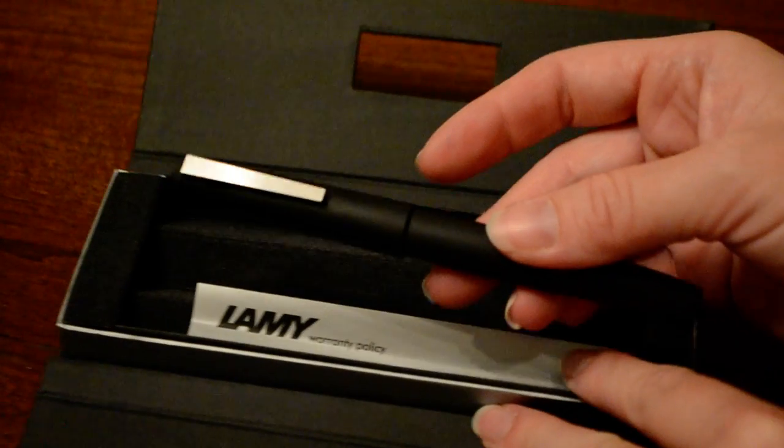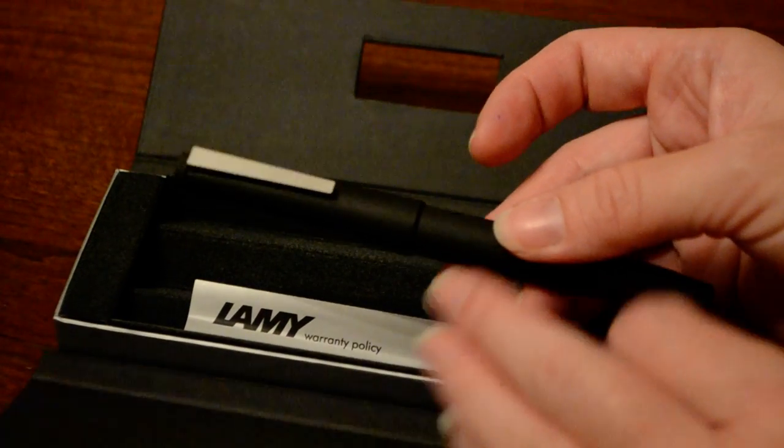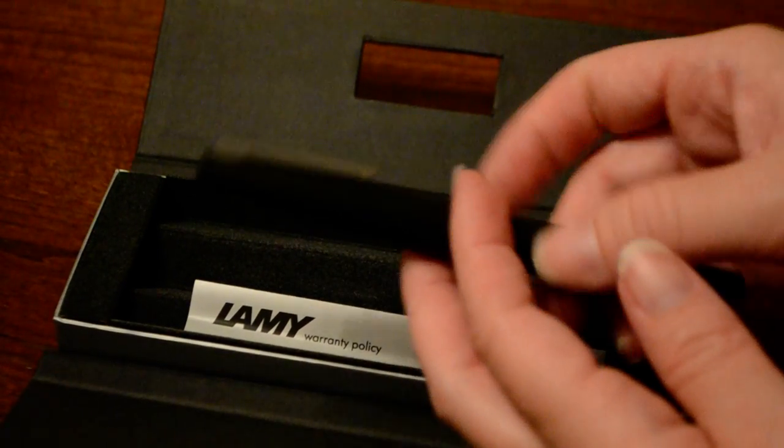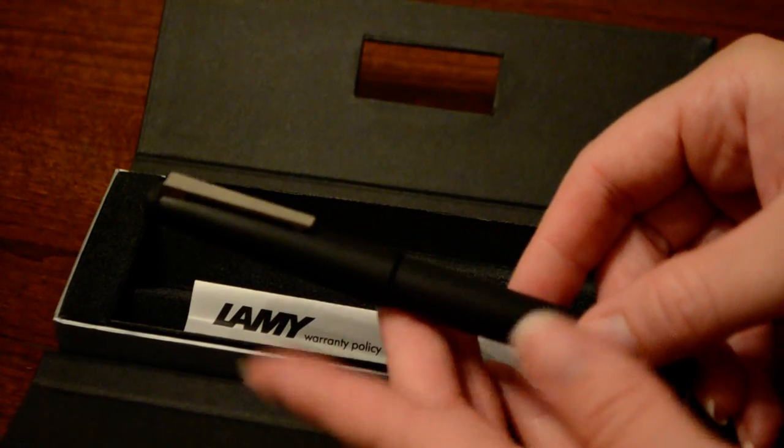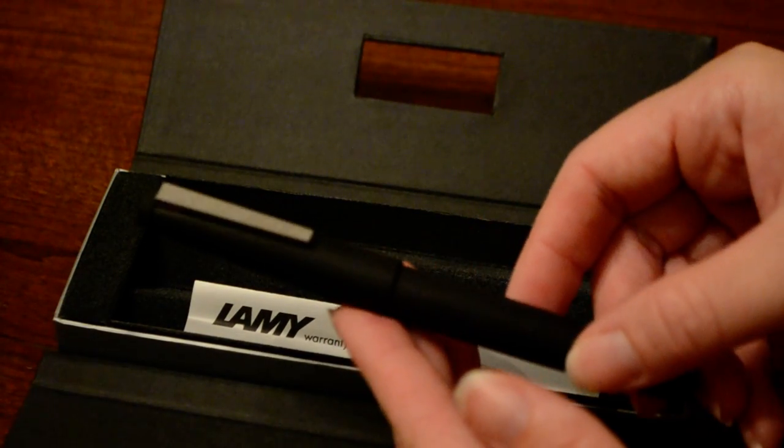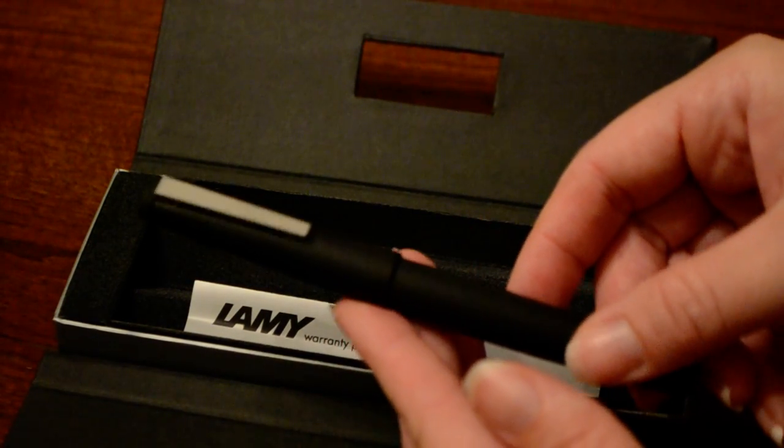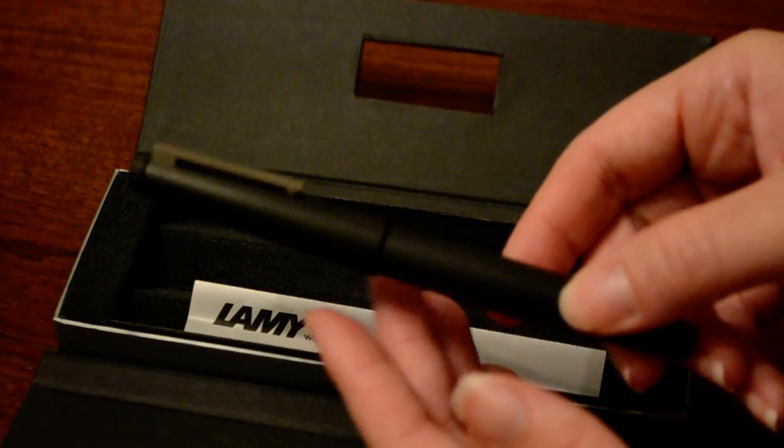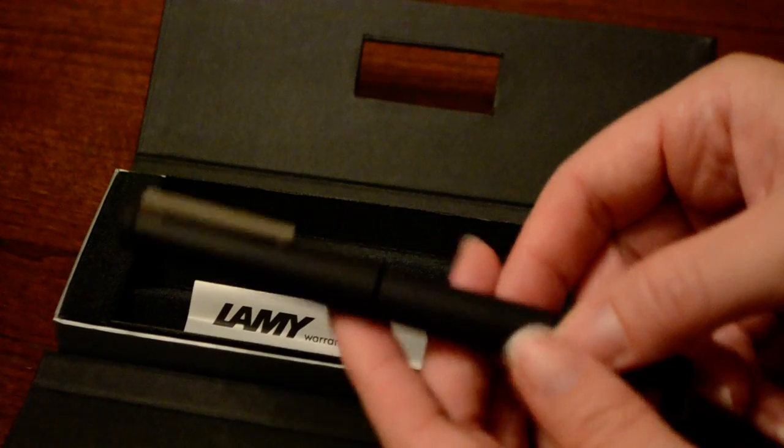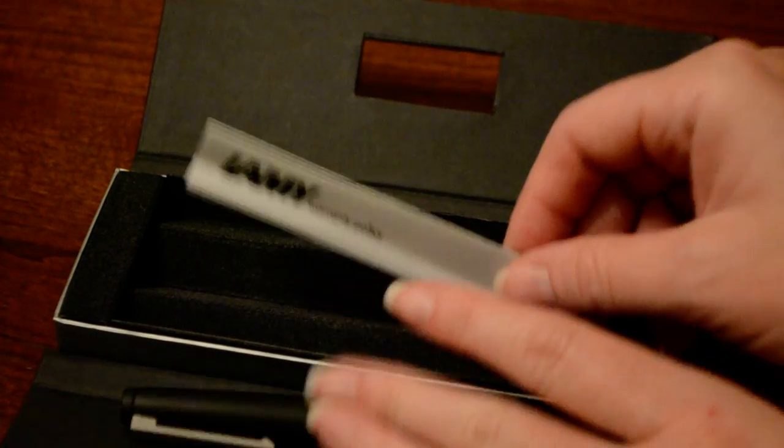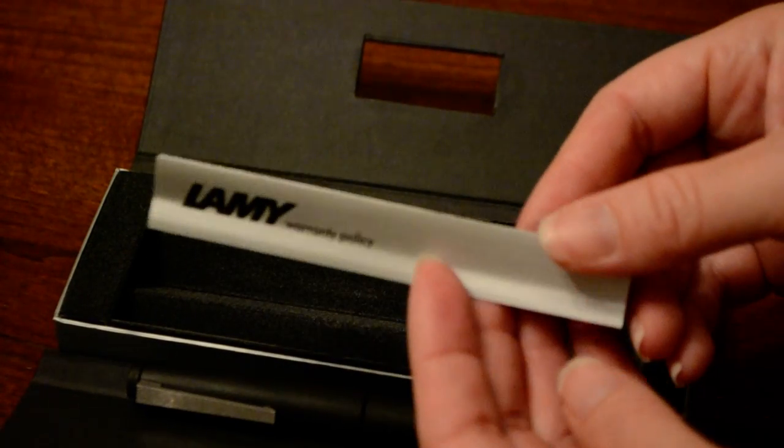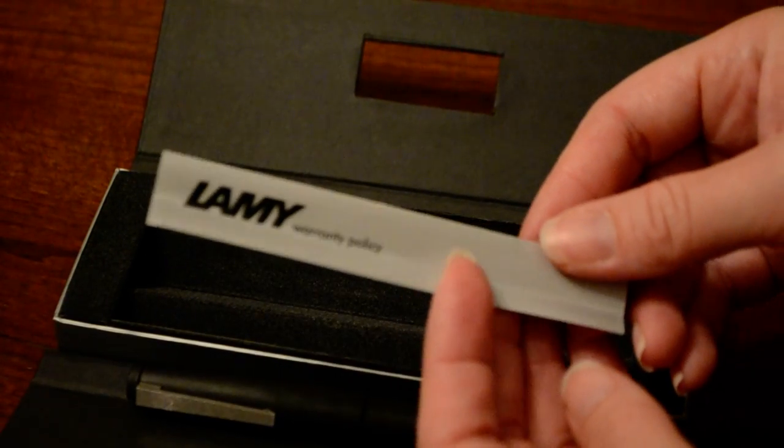The finish itself, according to Lamy, is made out of what they call Macrelon, which is a derivative of fiberglass. It's very lightweight. Before we get to the rest of the pen design, let's see what's in the box.